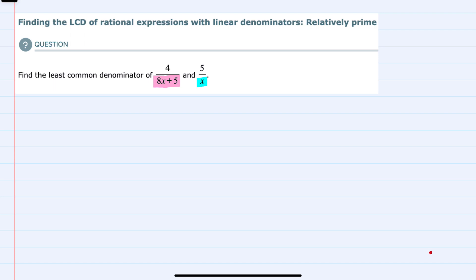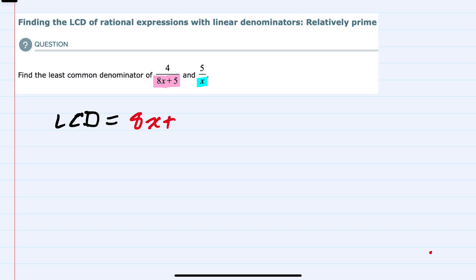So that means that our least common denominator, or LCD, would have to have the factors of the first fraction, which in this case is 8x plus 5, and it would also have to have the factors of the second fraction, which in this case is just x.